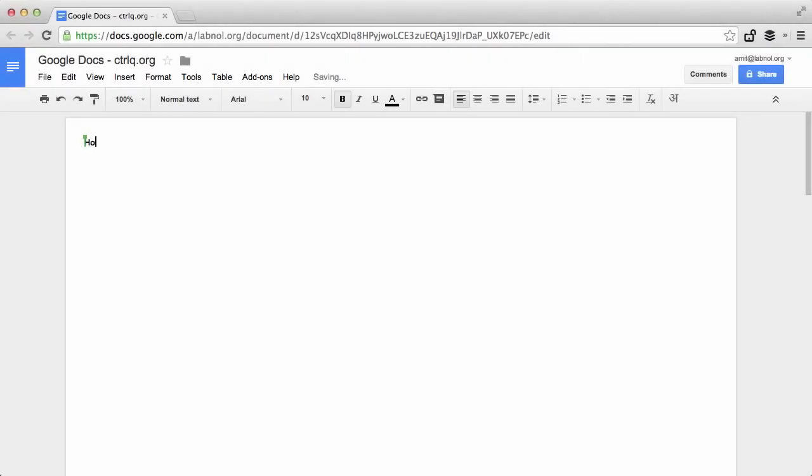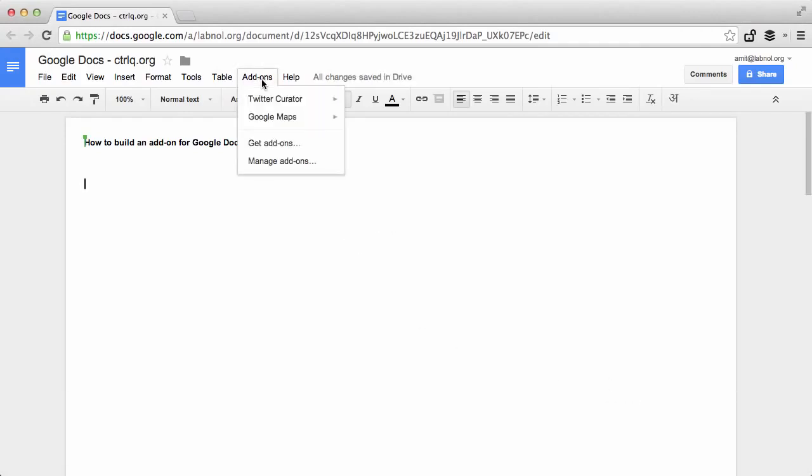Hello, this is Amit from Desher Inspiration and today I'll show you how to build an add-on for Google Docs. Before we get started I will show you a quick demo of an add-on that I have created. It's called Twitter Curator and it helps you find and curate tweets right inside your Google Documents.